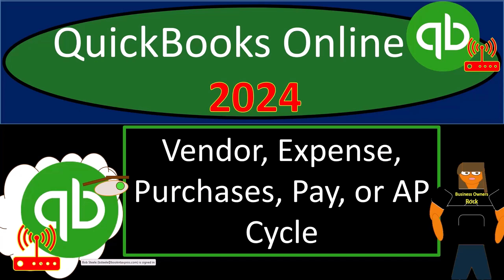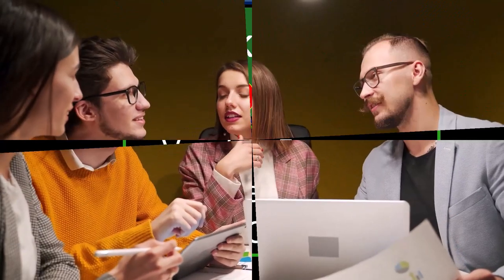QuickBooks Online 2024 Vendor Expense Purchases Pay or AP Accounts Payable Cycle. Get ready and clear your mind because we don't overanalyze, we intuit with Intuit's QuickBooks Online.